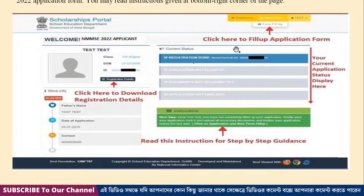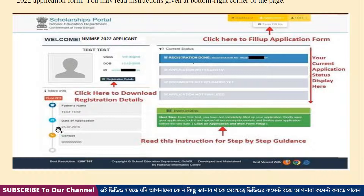You can click sign in and click on the profile. You can see the dashboard, the application, and the logout options. The profile shows details such as class, date of birth, identity, contact number, and registration date.